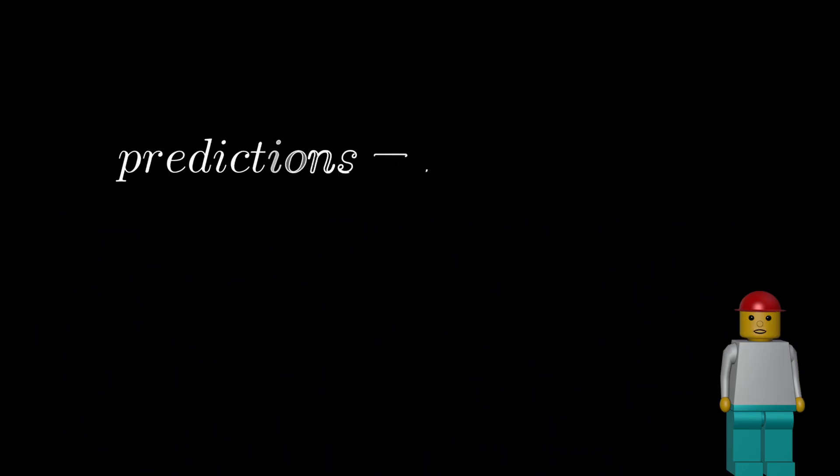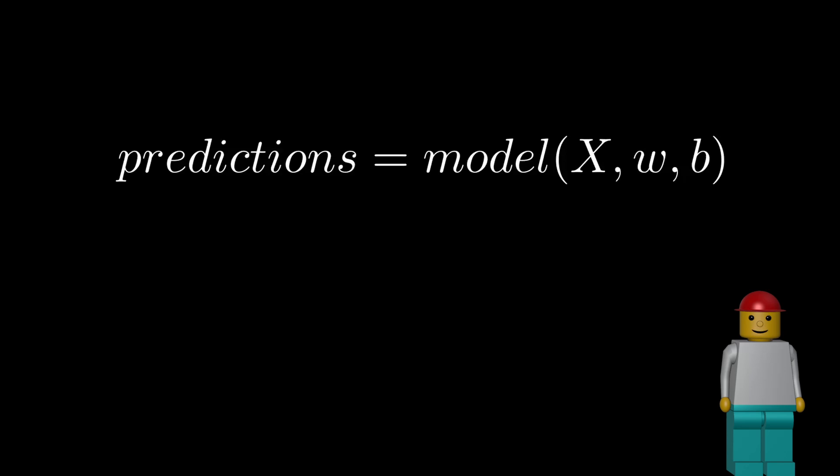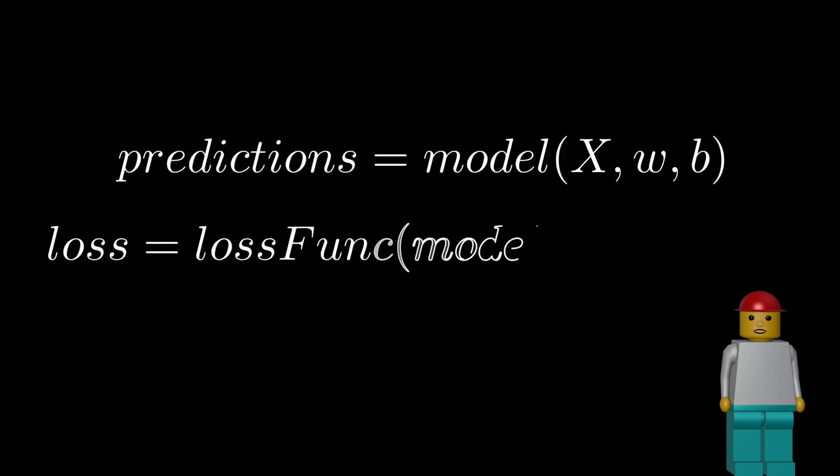We can describe a neural network as a function that predicts output values from input values and its parameters, namely the weights and biases. So we use special functions, called loss functions, to evaluate how far the network's predictions are from the desired result.